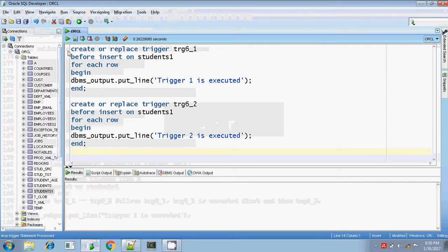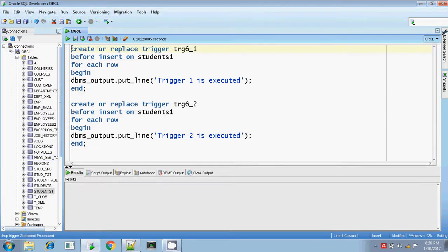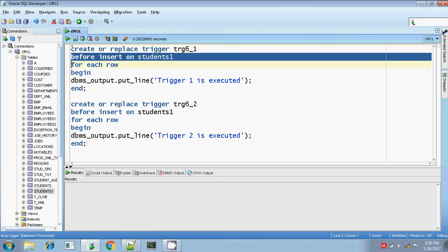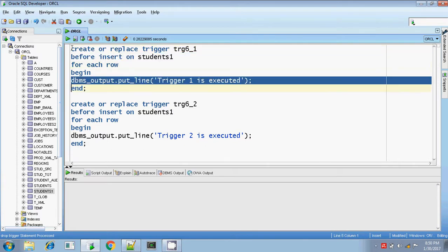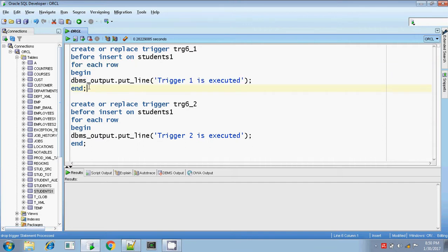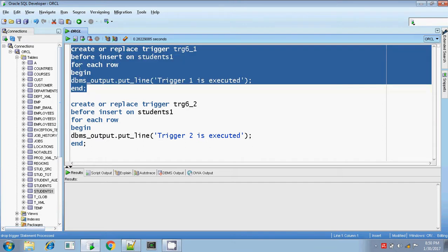My first trigger is 6_1 and this is a row level trigger. I am doing it before insert on the table student1. I am just printing the line 'trigger 1 is executed'.